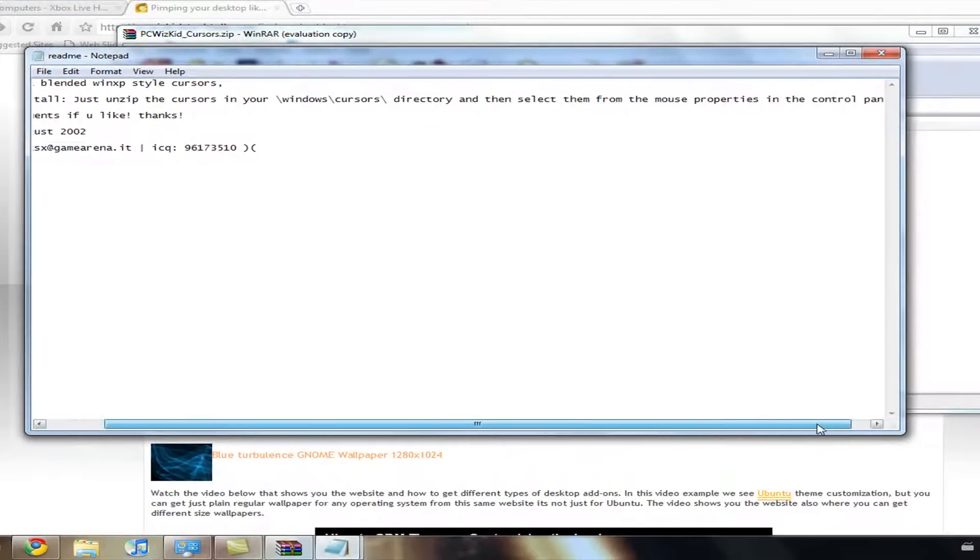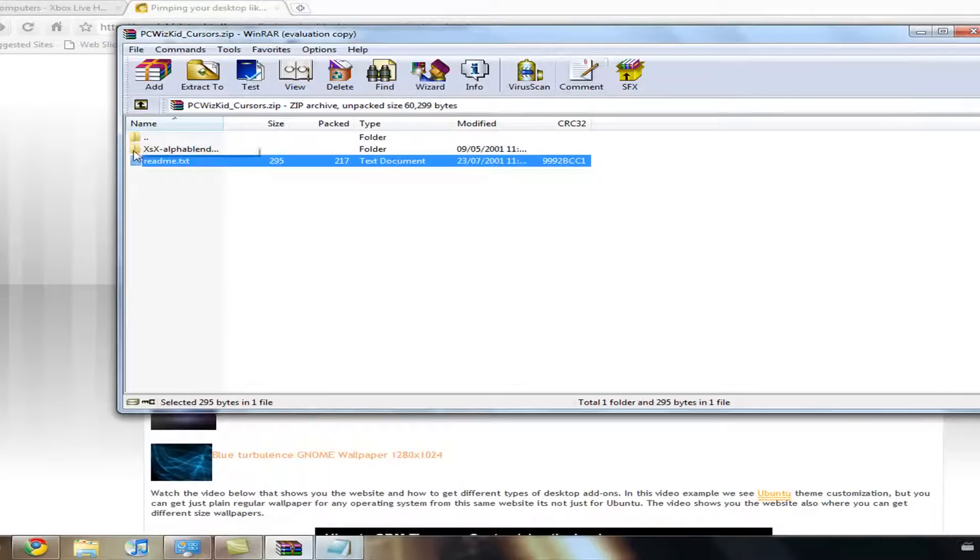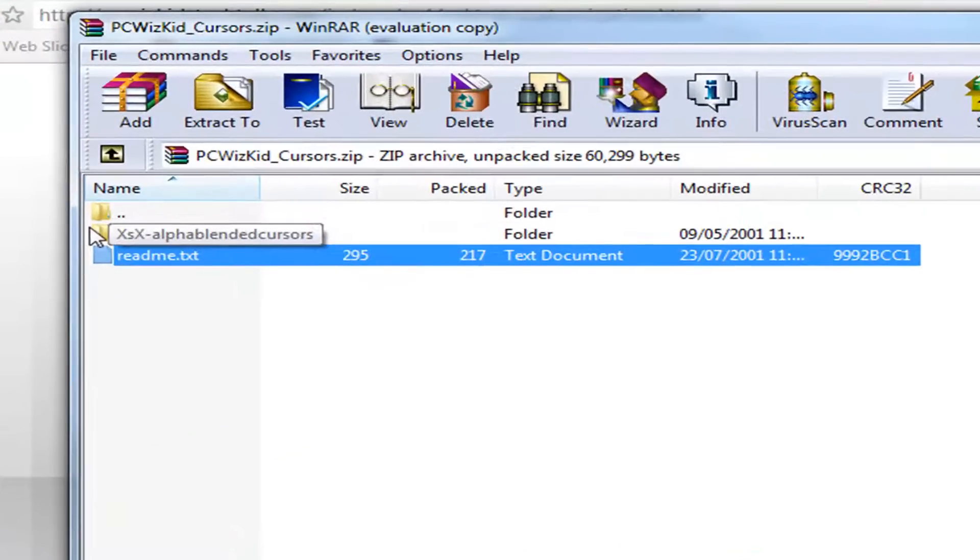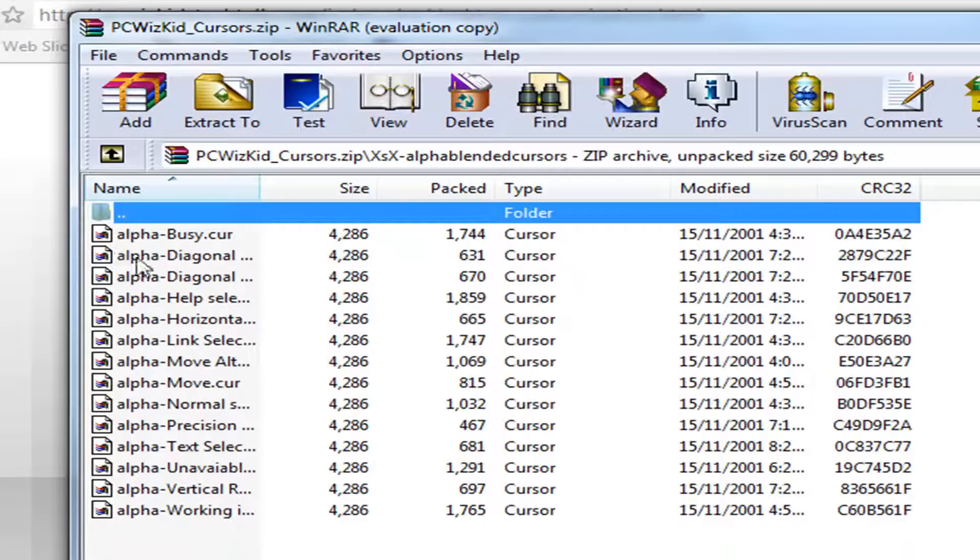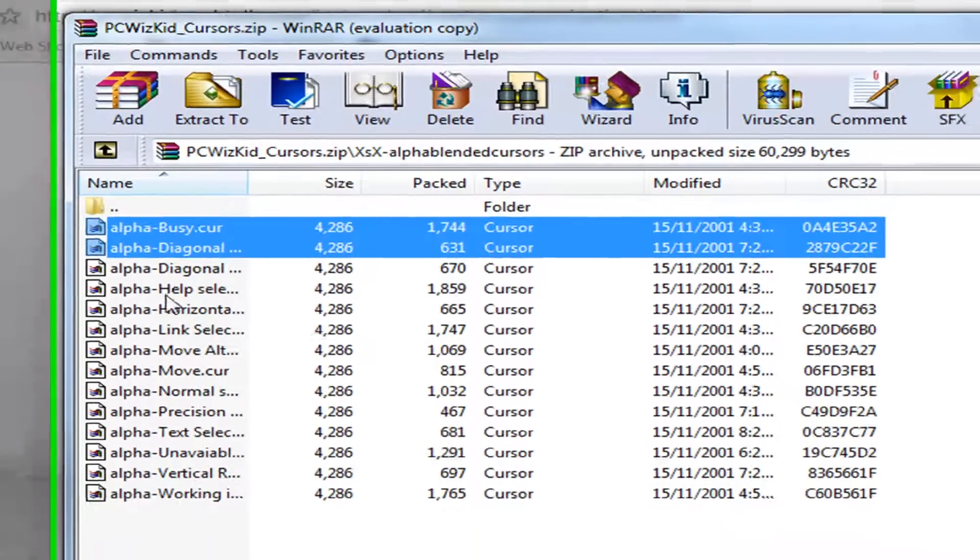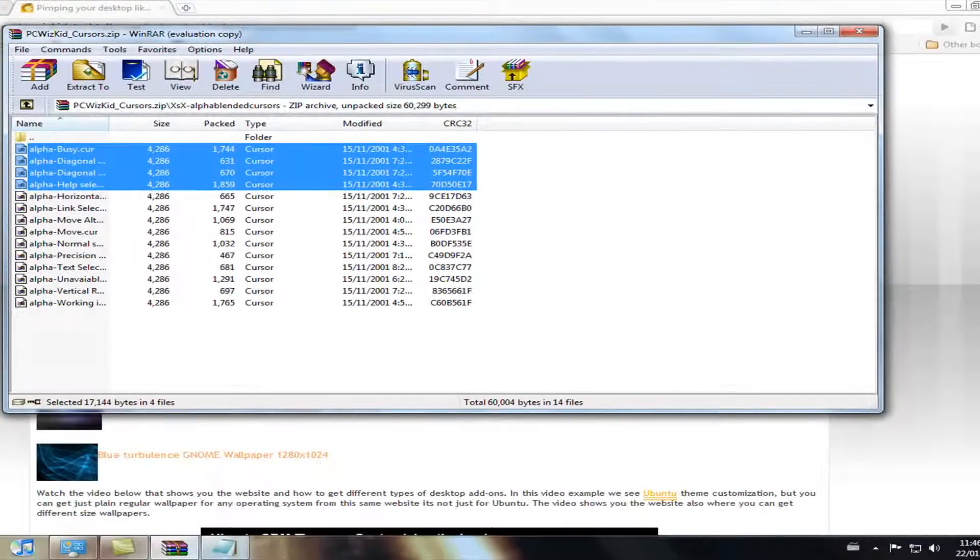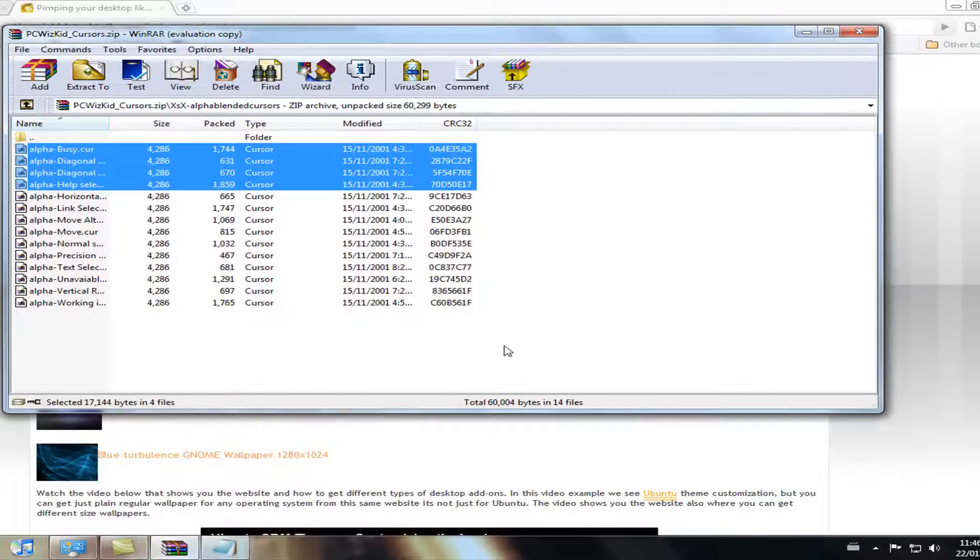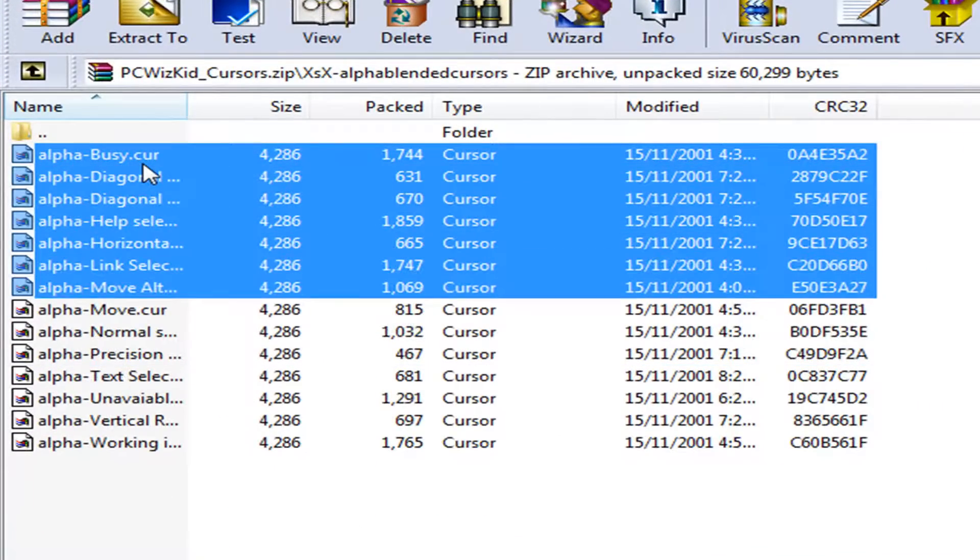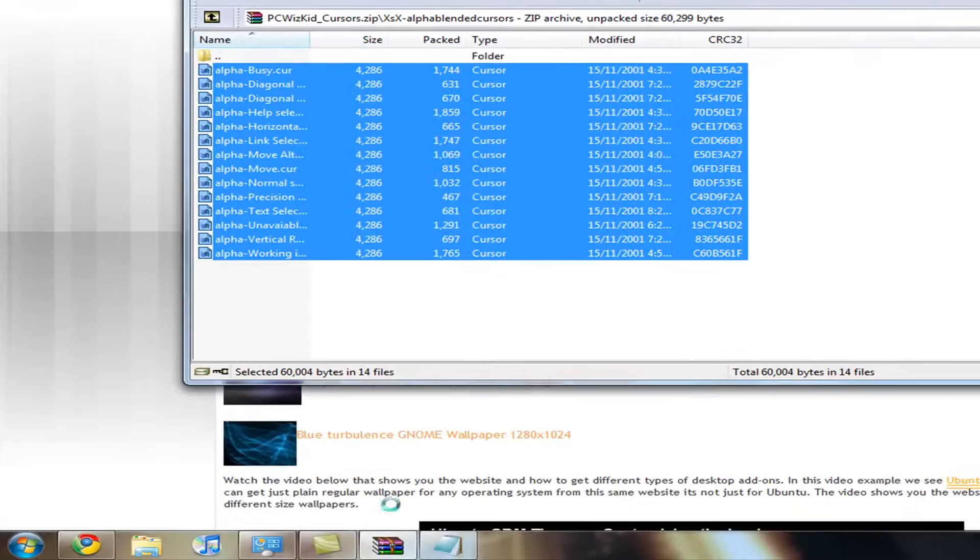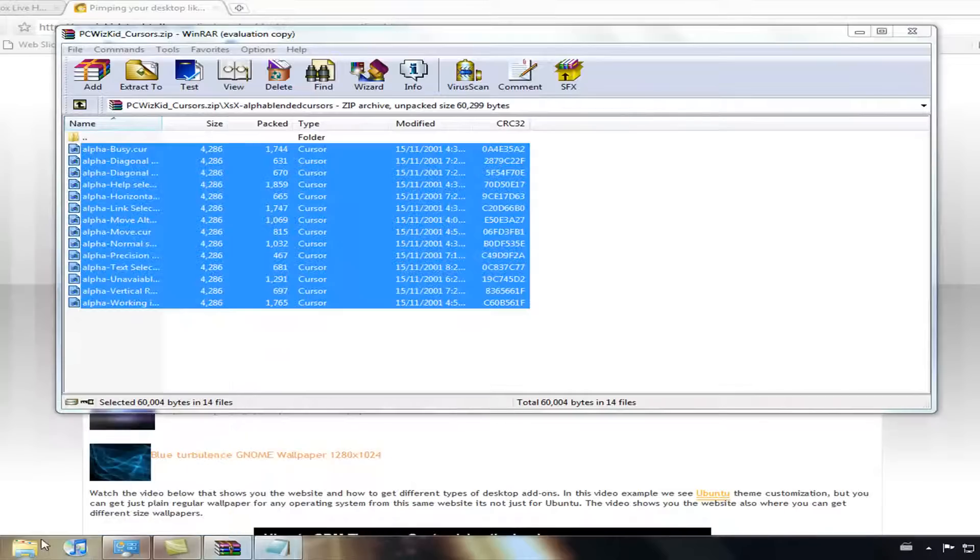So what you want to do is open up this XSX dash alpha blend cursors file. Then what you want to do is you want to copy, I mean select all these cursors, just use the arrow keys. There.